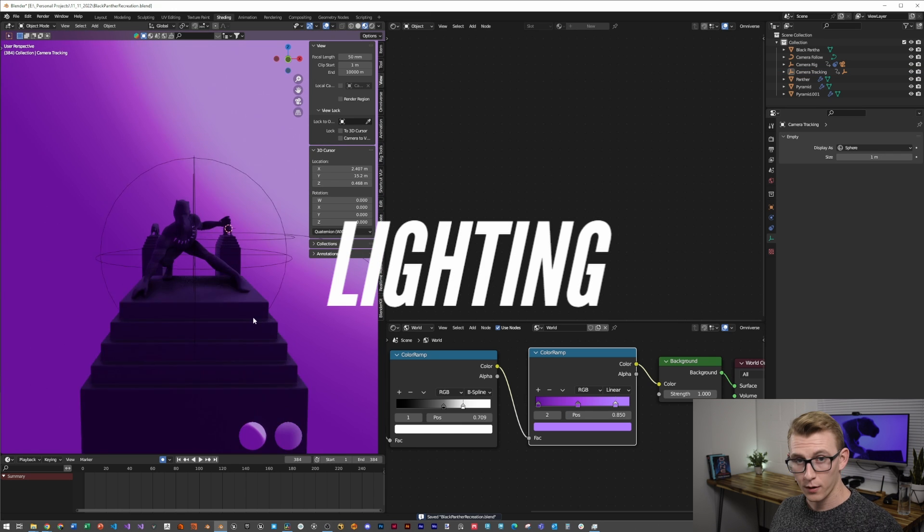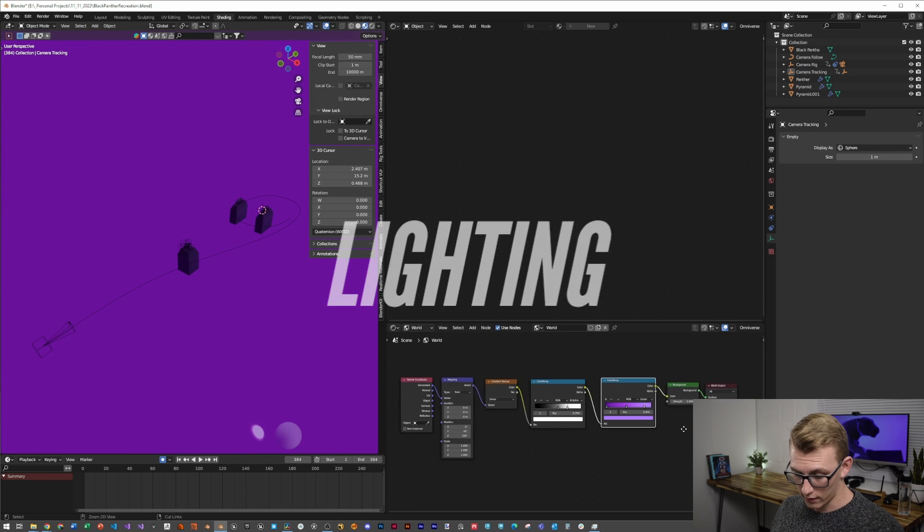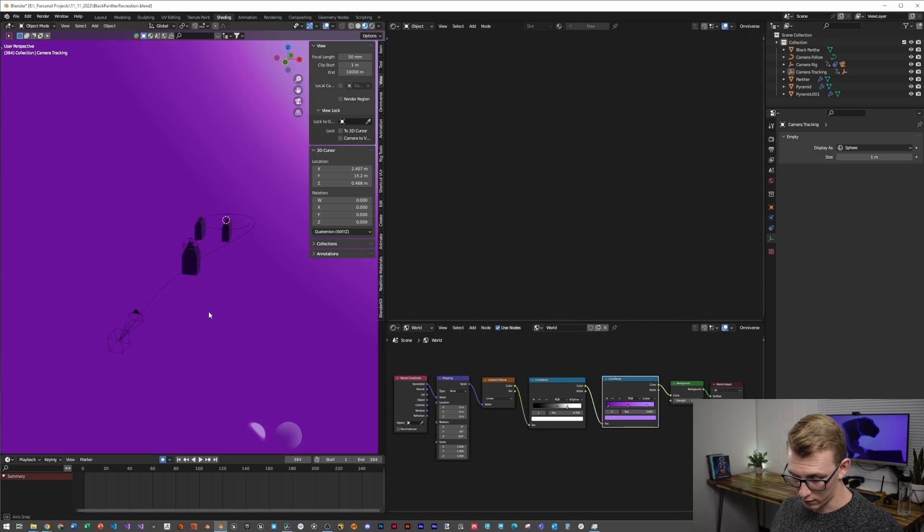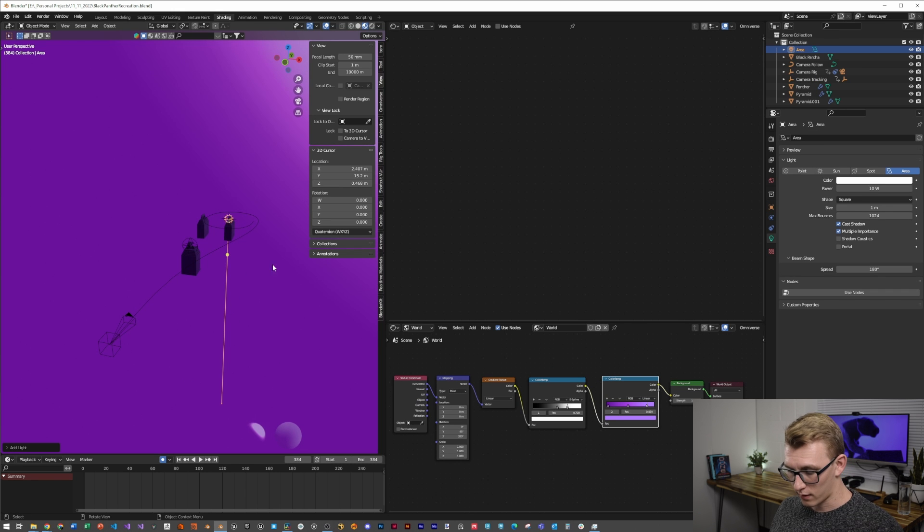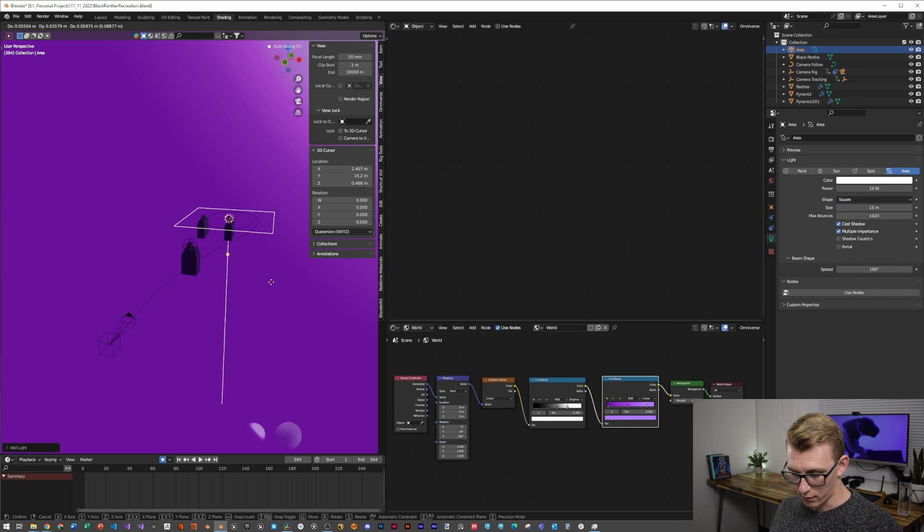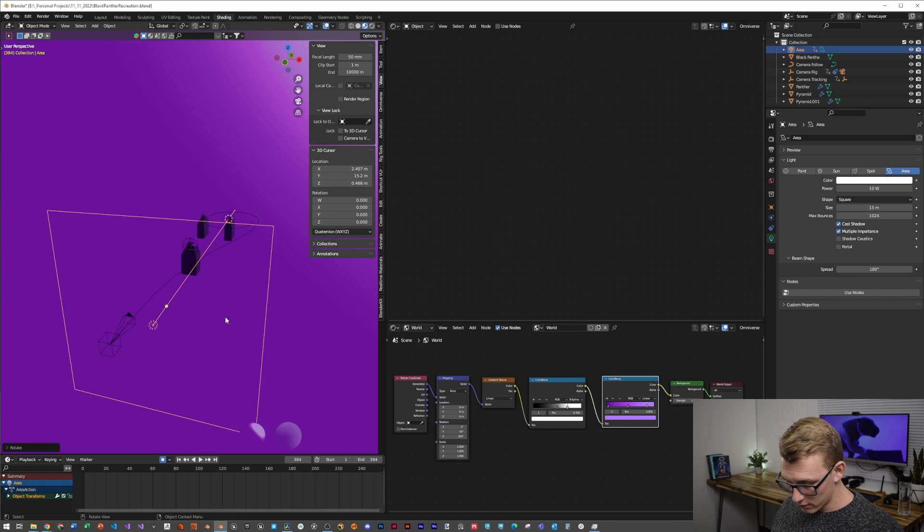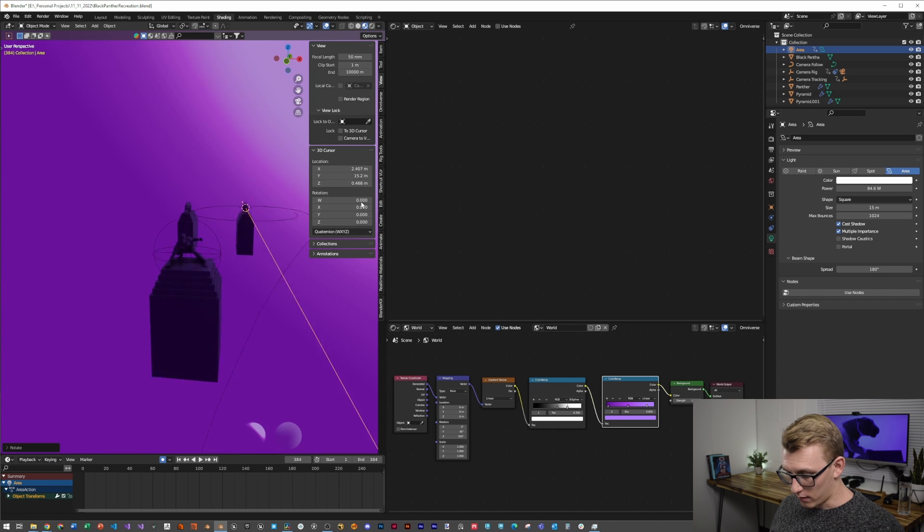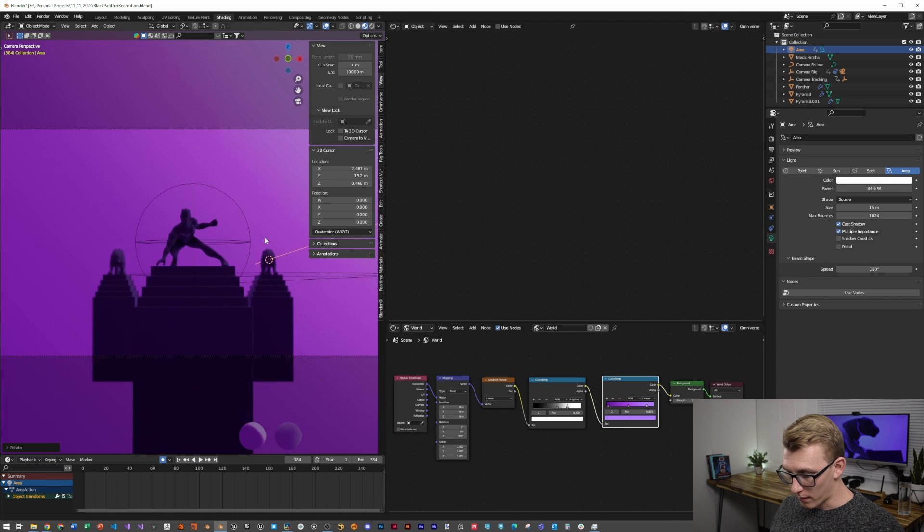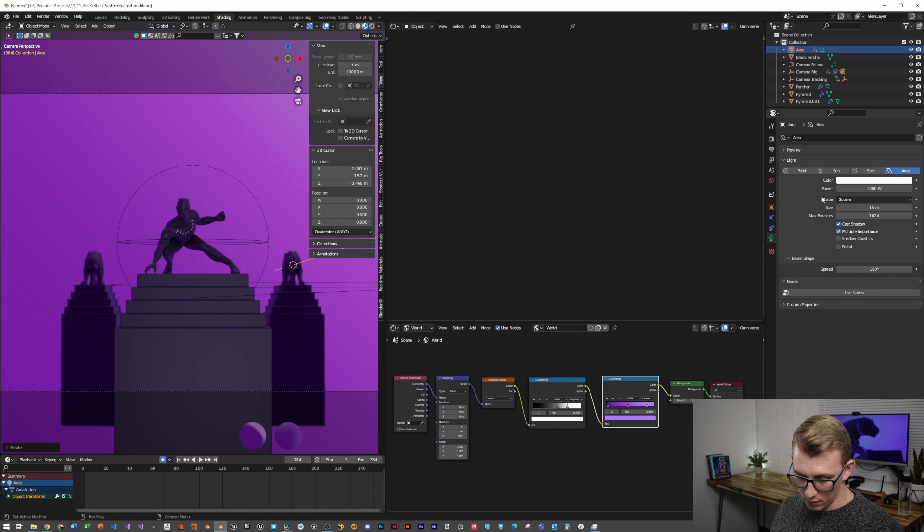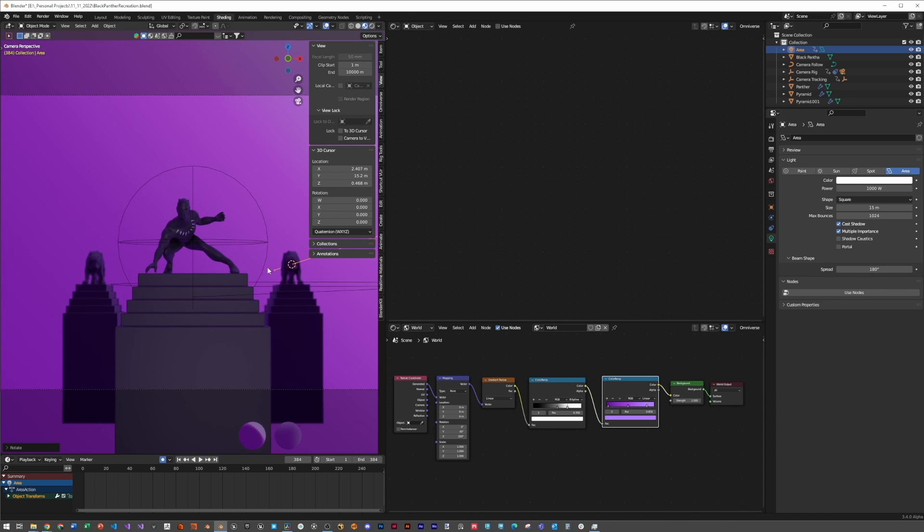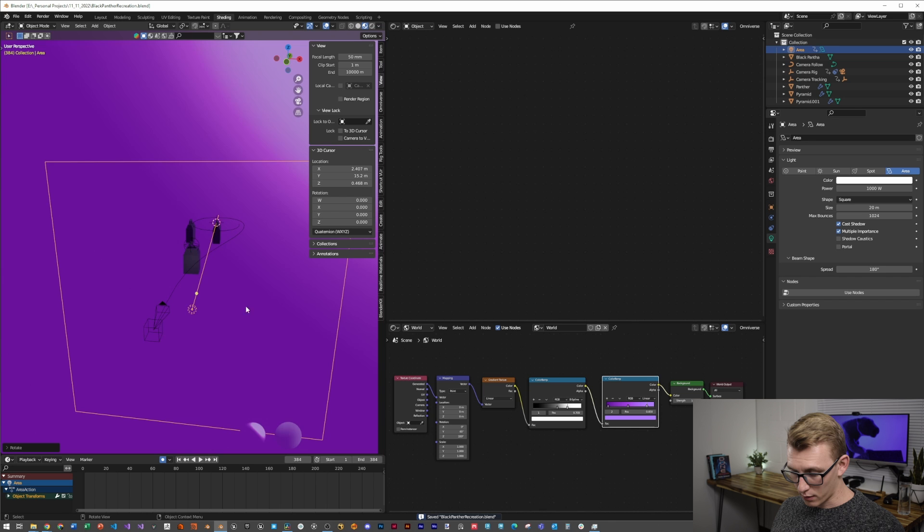Next, we're going to add in our area light. So we're going to Shift-A, area light, make the size 15 meters, bring it up forward in front of everything, rotate it on the X-axis by 90 degrees, and then let's set the power to about 1,000. In the camera view, we can see what it's doing. Based on what I'm seeing, I do want it around 20 meters.